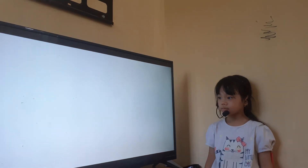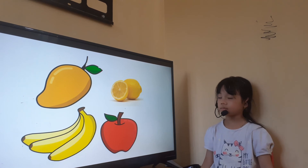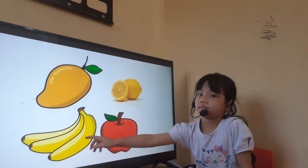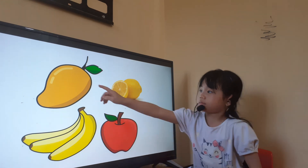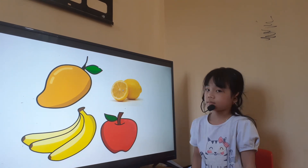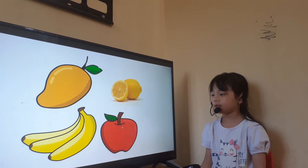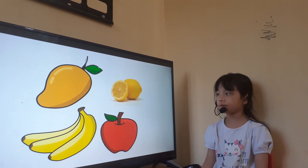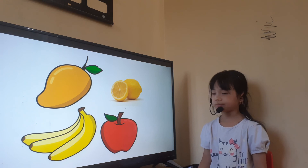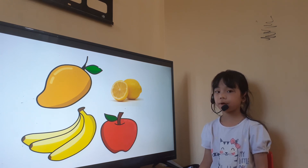And now let's look at some fruit. Let's point for me. Where are the bananas? Good. Where is mango? Good job. And this is lemon. And this is an apple. Now look at the fruits and tell me, what do you like to eat? Apple.